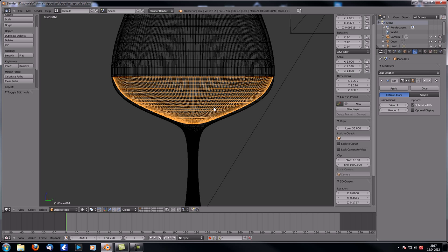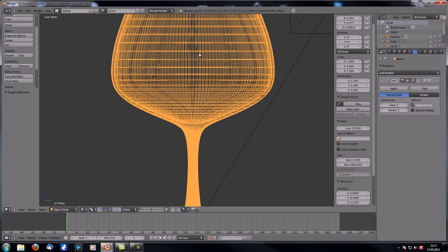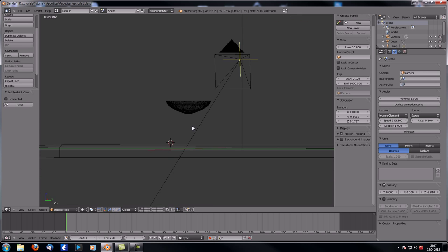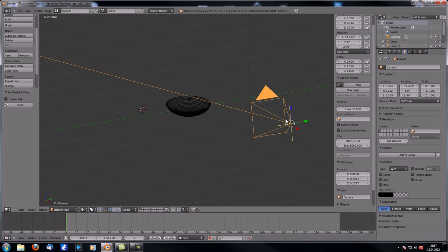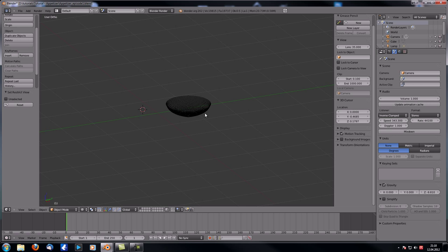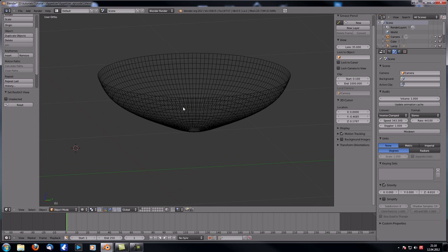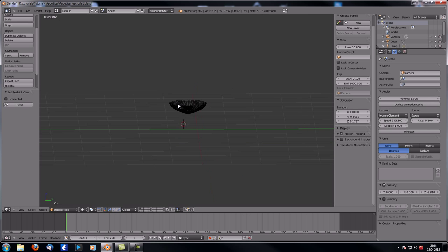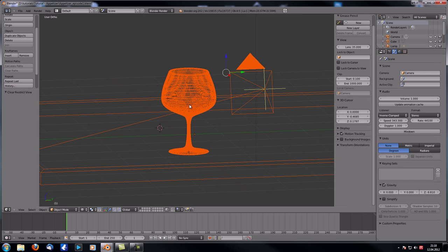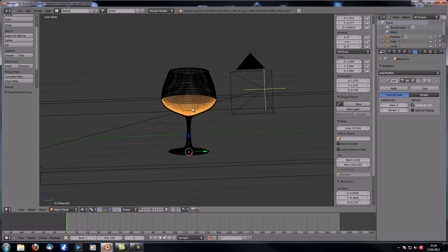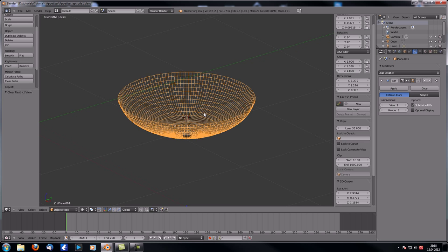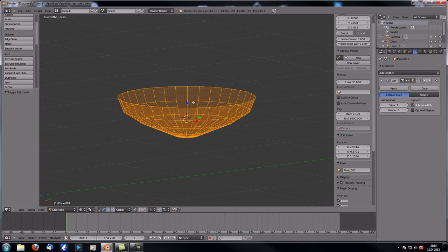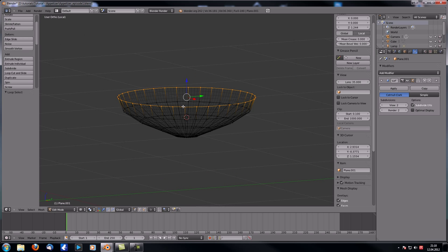Tab out of Edit Mode — you can see you've got an additional mesh that is the base for our wine. Hide the wine glass, table, camera, and lamp. An easier approach: use the slash key on the numpad to isolate just the wine mesh.